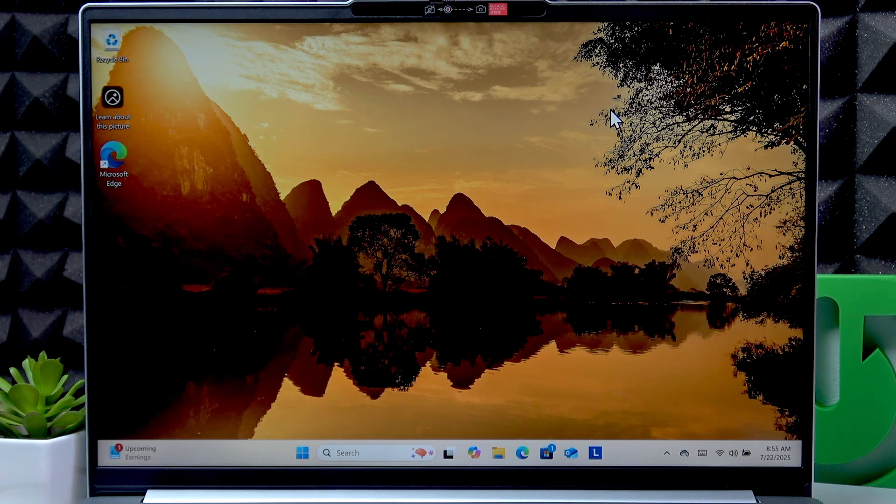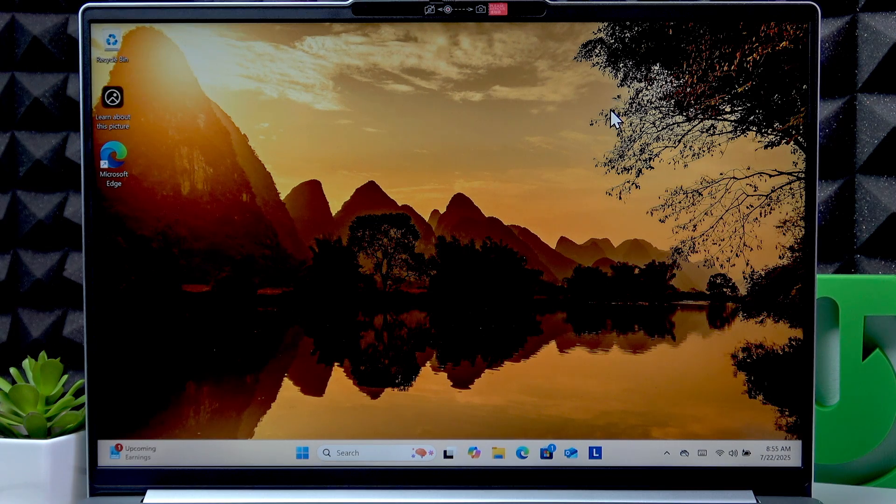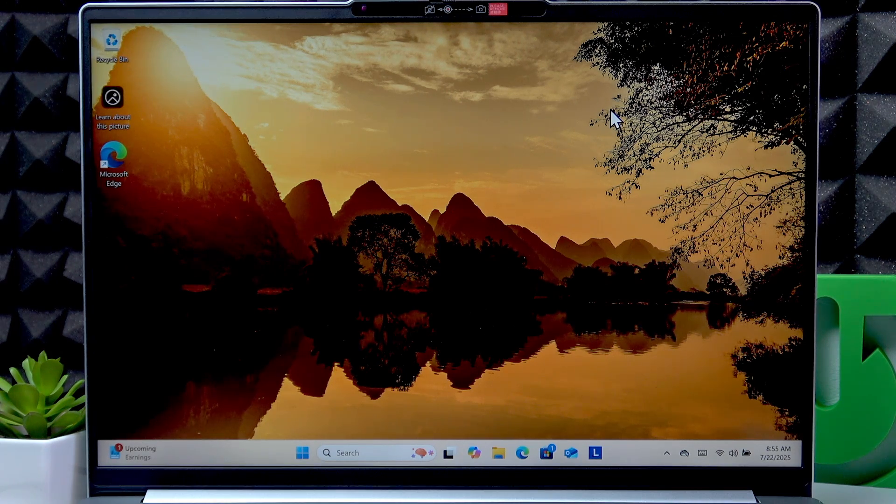Welcome! In front of me is Lenovo IdeaPad Slim 5 and in this video I will show you how to toggle touchpad on this laptop.